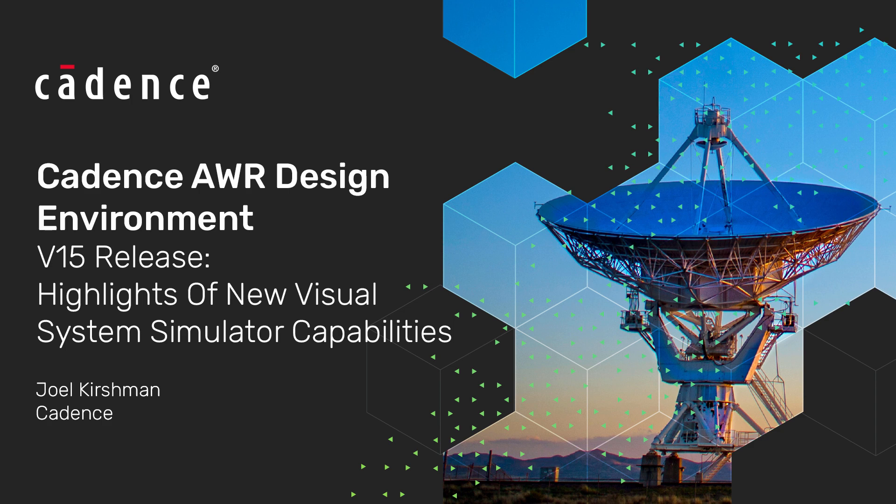Hello. Thank you for choosing this video on highlights of what is new in Visual System Simulator version 15.0.